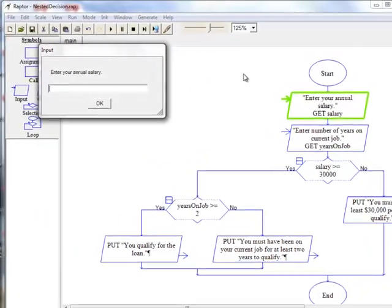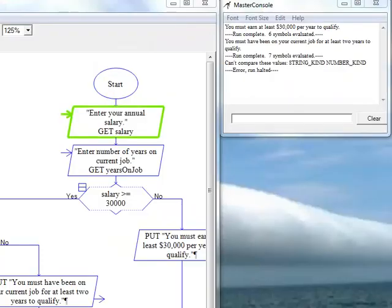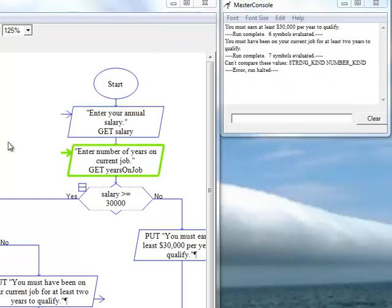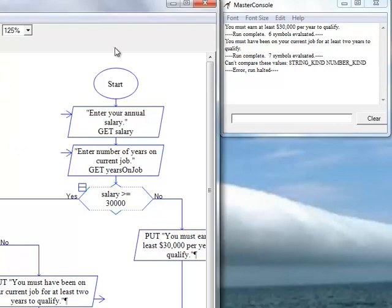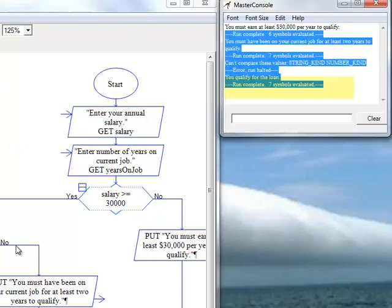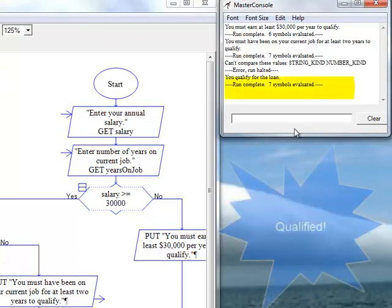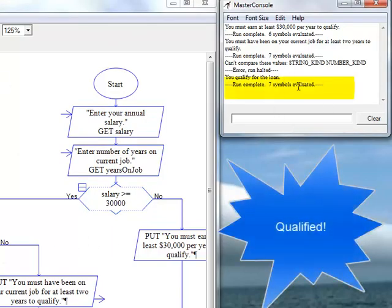This time, it tells us, yes, we qualify for the loan.